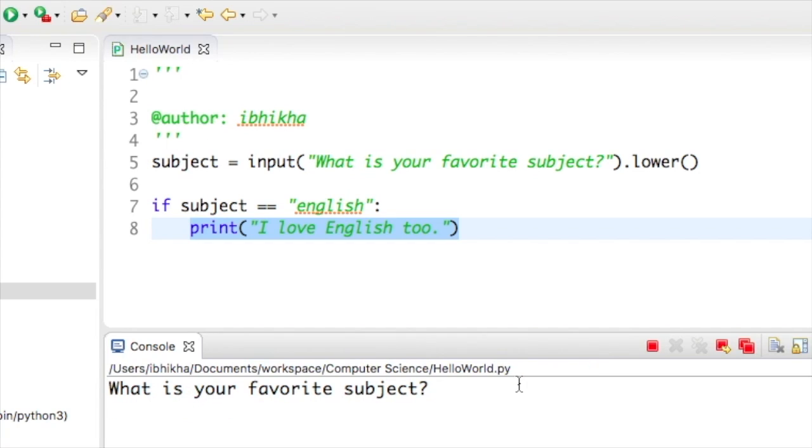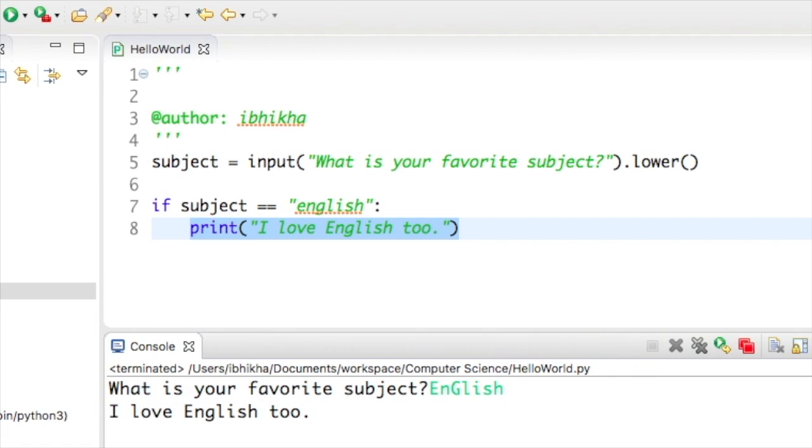I'm going to try and mix and match this. This time I'm going to do a capital E, a lowercase n, a capital G, I'm going to mix it up a little bit and it still recognizes that value.